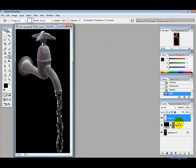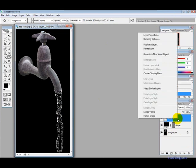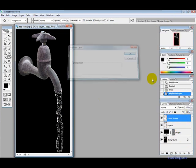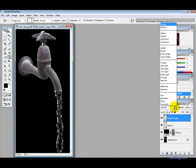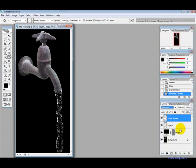Now it doesn't look so great there but what we want to do is duplicate the layer and then on this duplicated layer we want to change the blending mode to color burn.